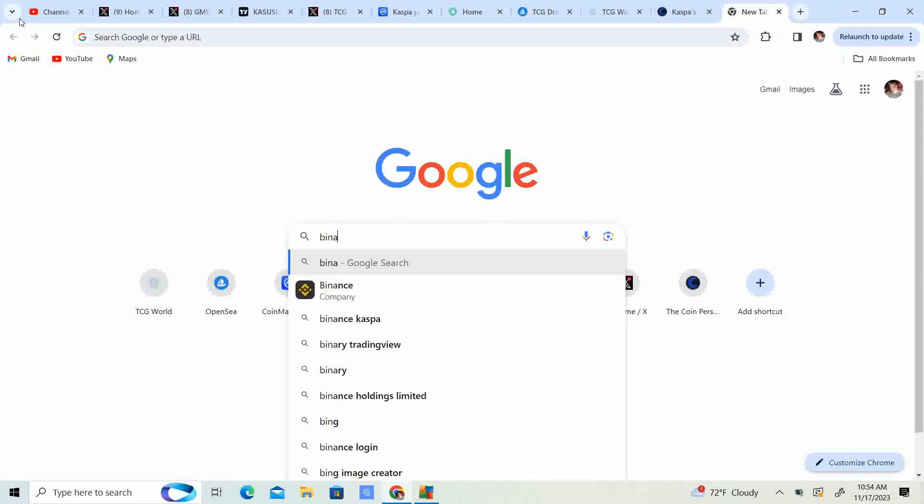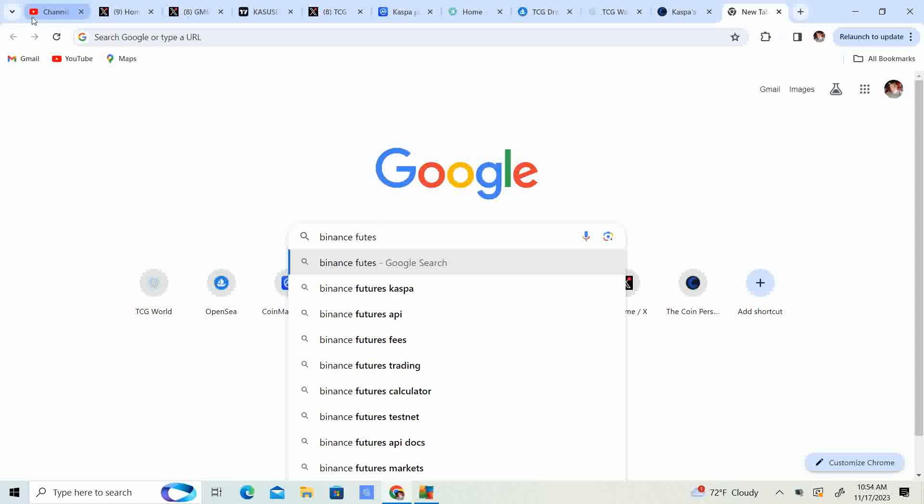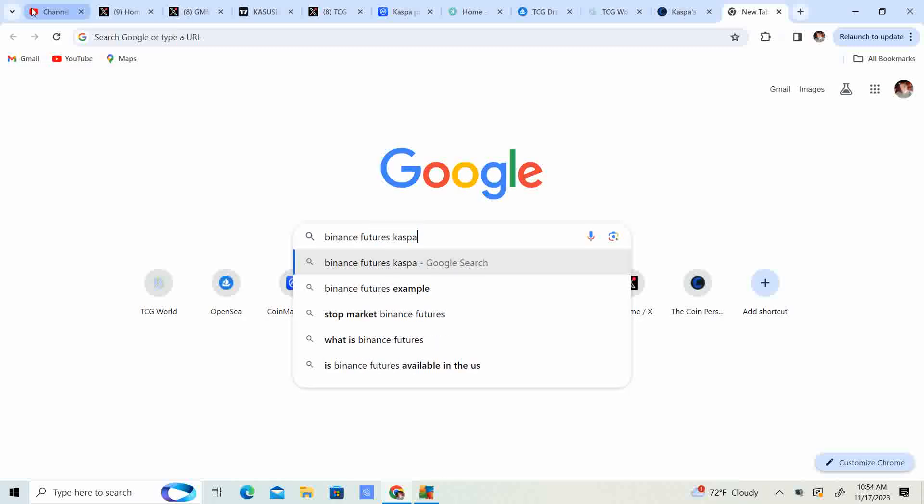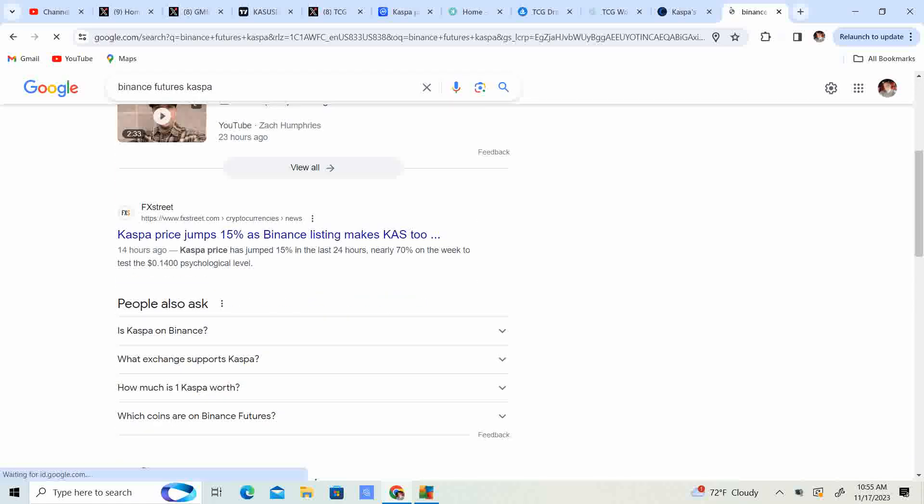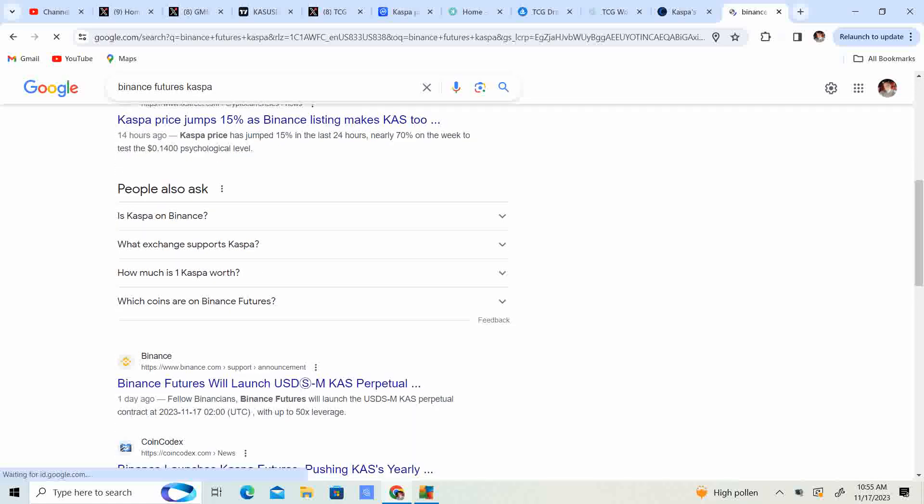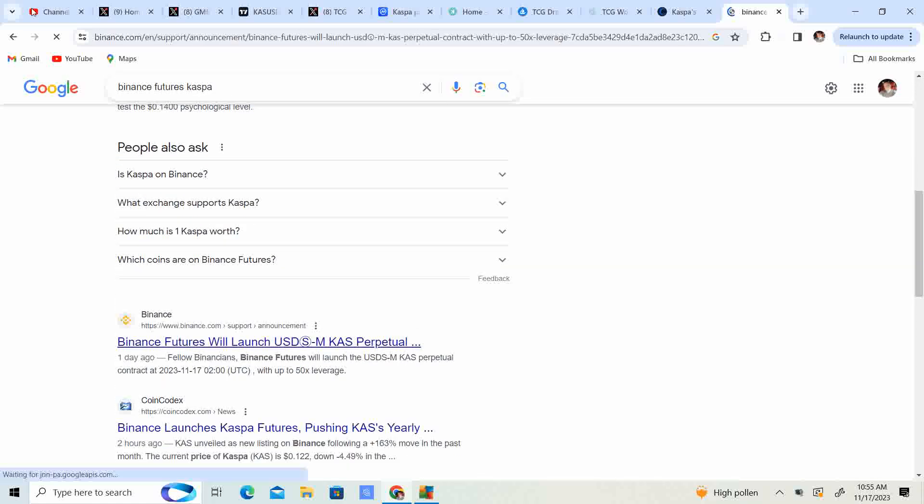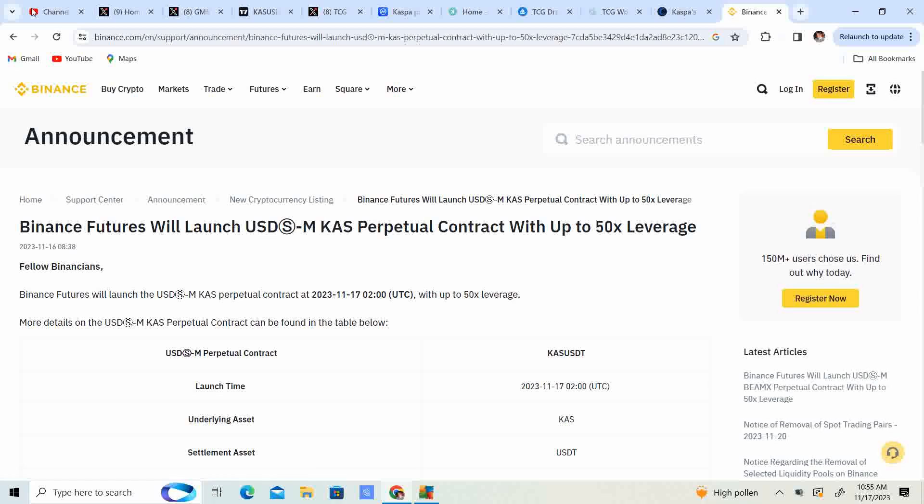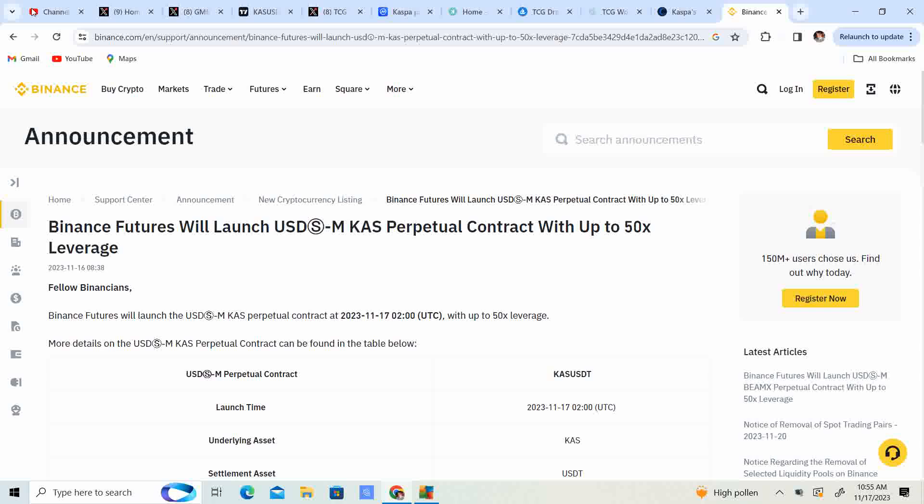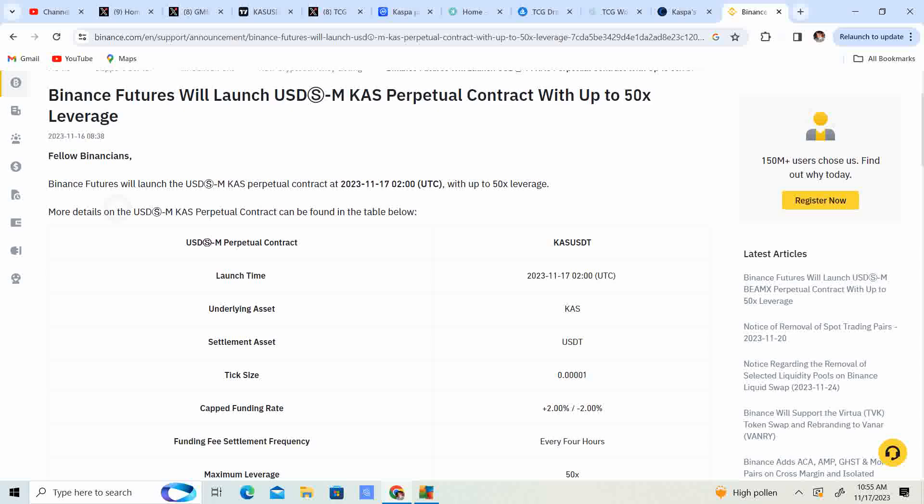There was news that Binance futures Kaspa was hitting, meaning that Binance had to purchase Kaspa in order to make this happen, which is why we saw the run up for the price. Now Binance futures will launch USD Kaspa perpetual with up to 50x leverage. So guys, they have not listed it for spot trading yet but they have listed it for futures.